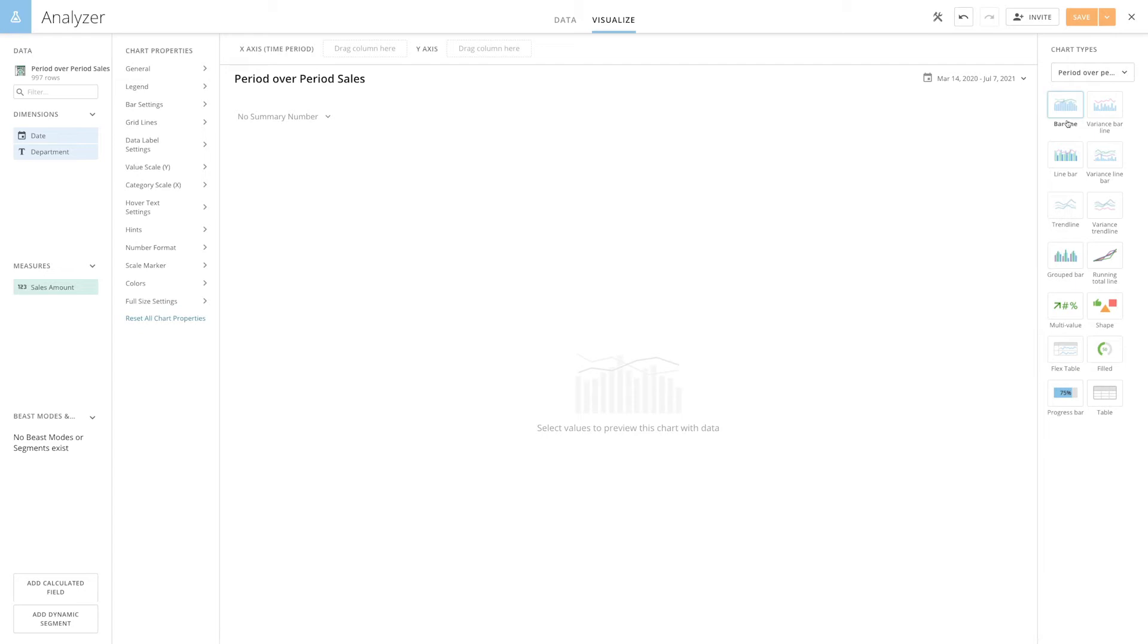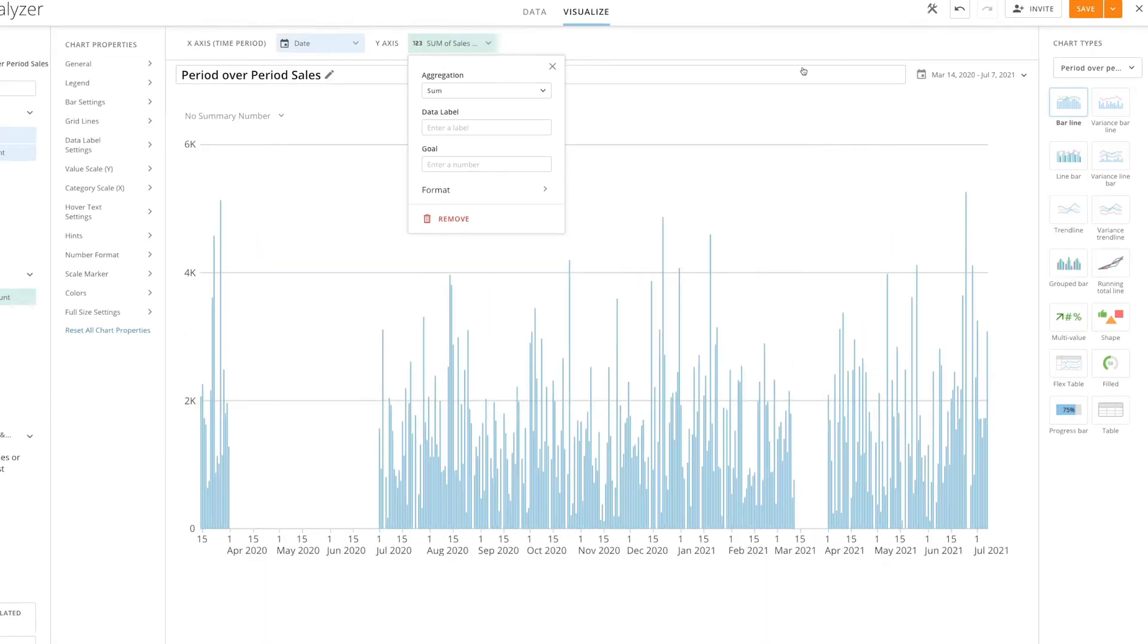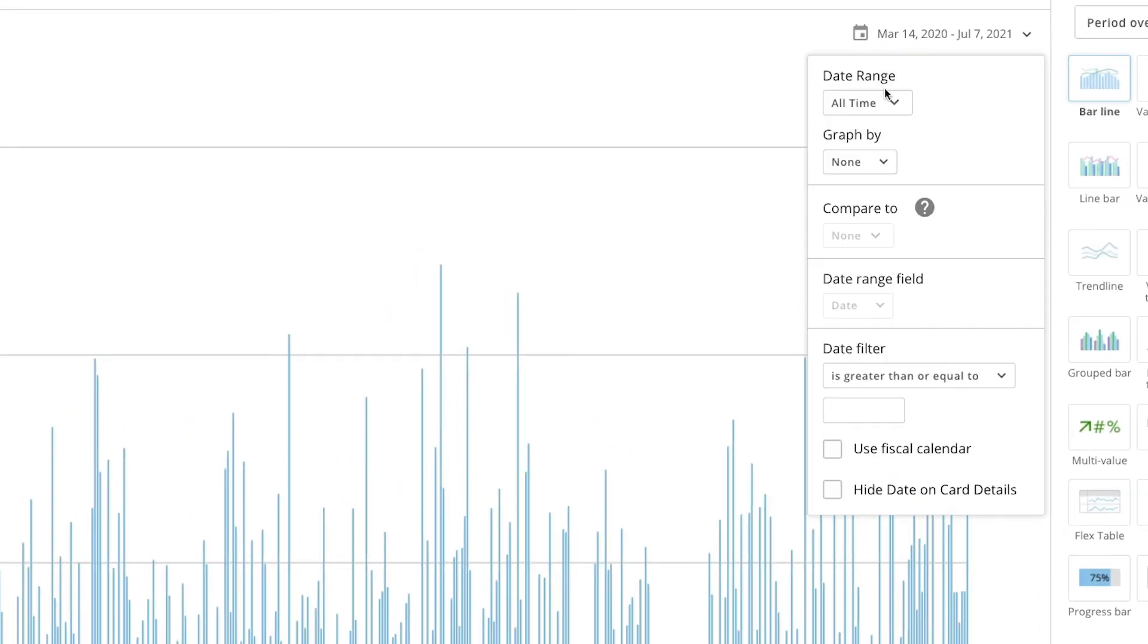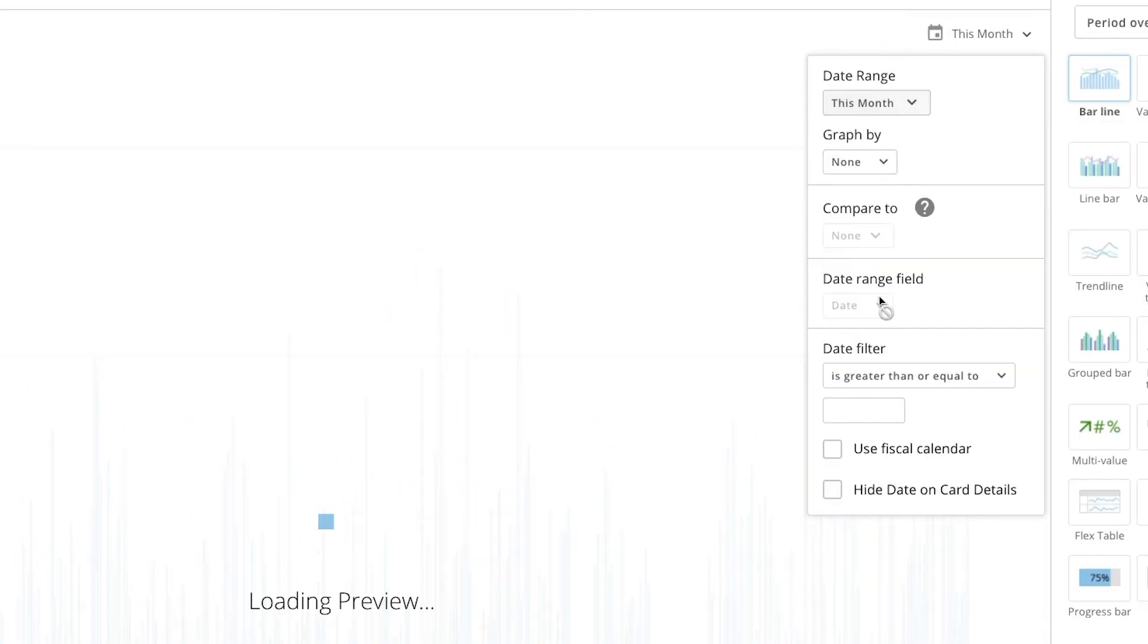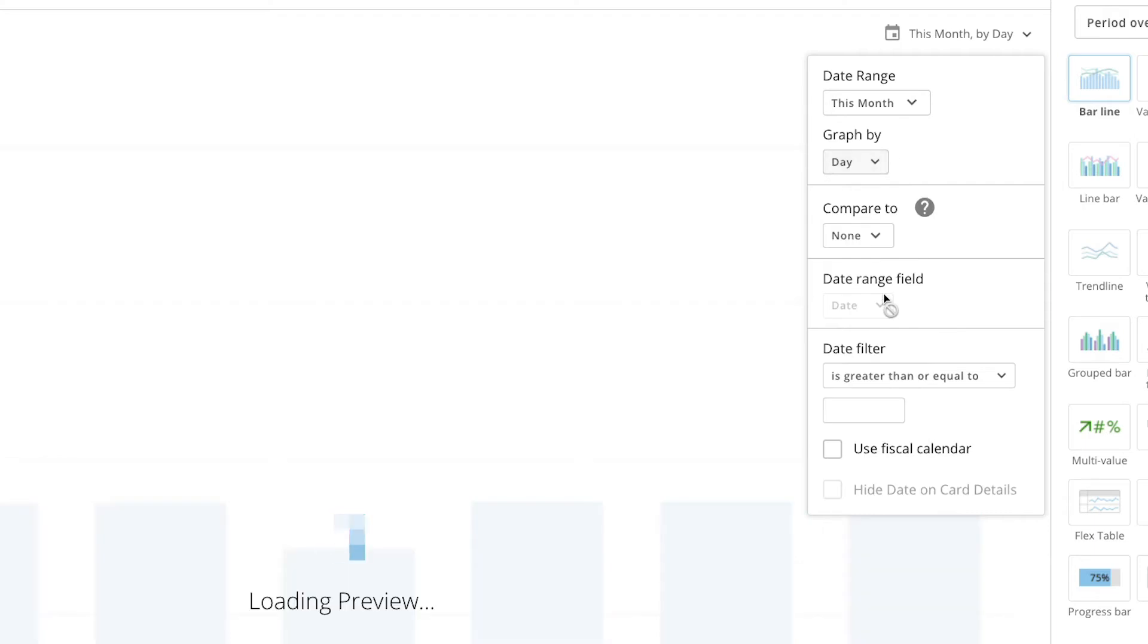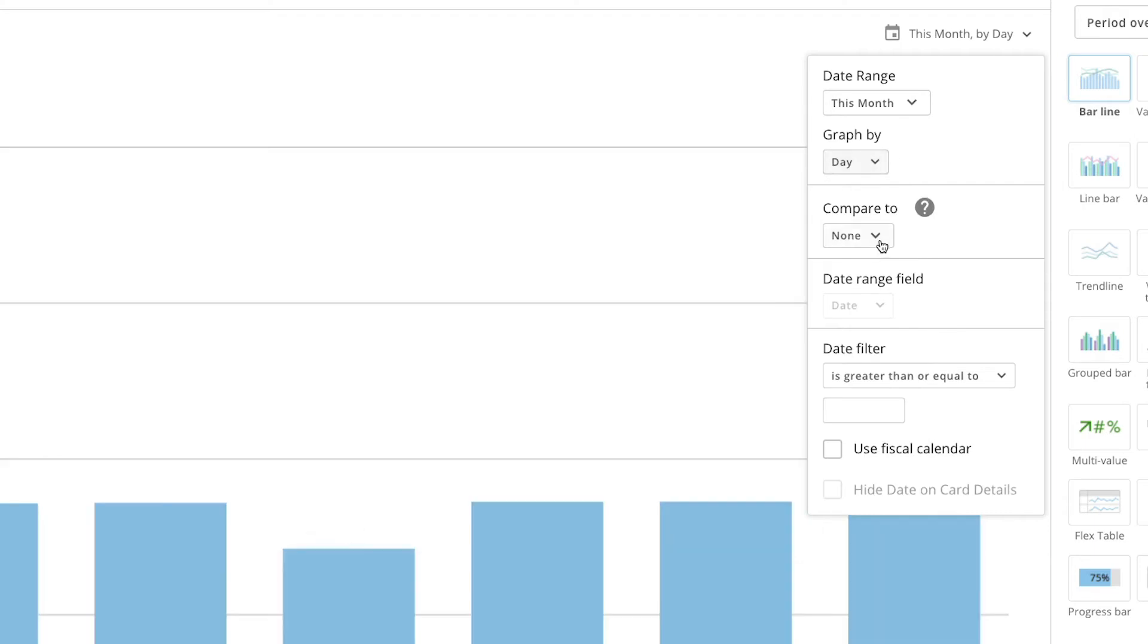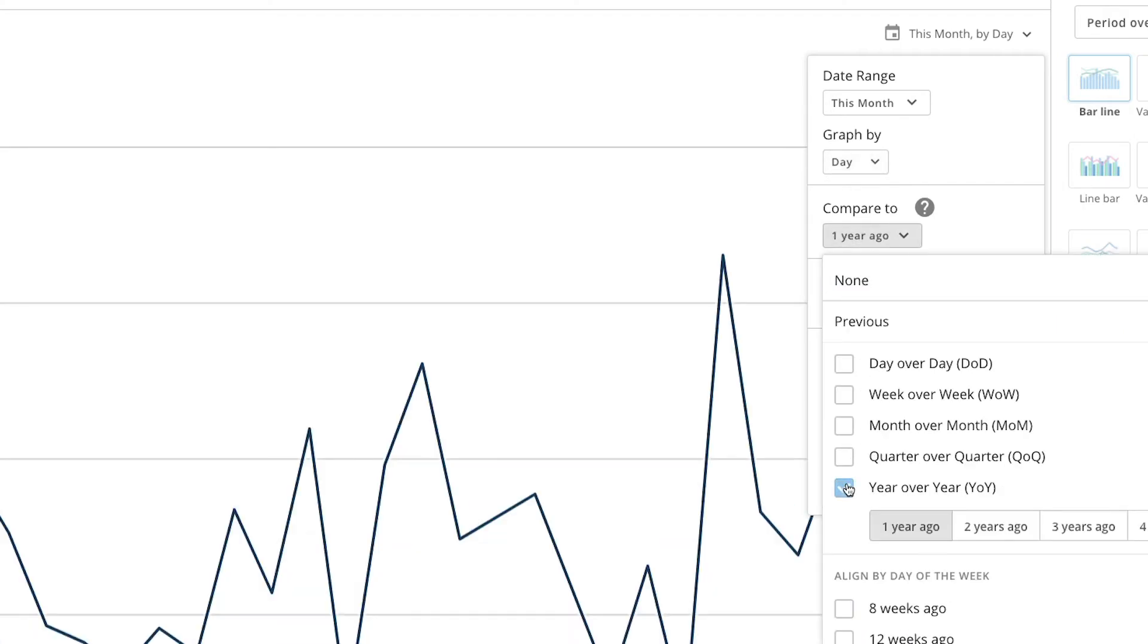Now let's say we want to see current sales compared to our sales one year ago. To do this, we will add date to the x-axis and add sales amount to the y-axis. Next, from the date range, we will select the current month and graph by day. Lastly, in the Compare to dropdown, we will select year-over-year and one-year-ago to see last-year sales for the current month.